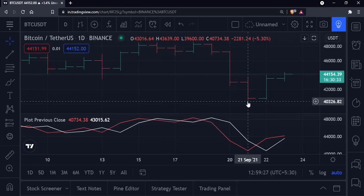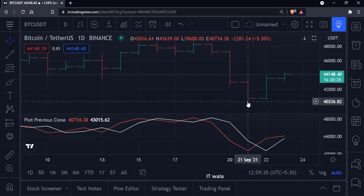Similarly, you can plot any previous values in Pine Script, like previous open, high, low, etc. That's it. That's how you can plot the previous close value in TradingView Pine Script. Thanks for watching.